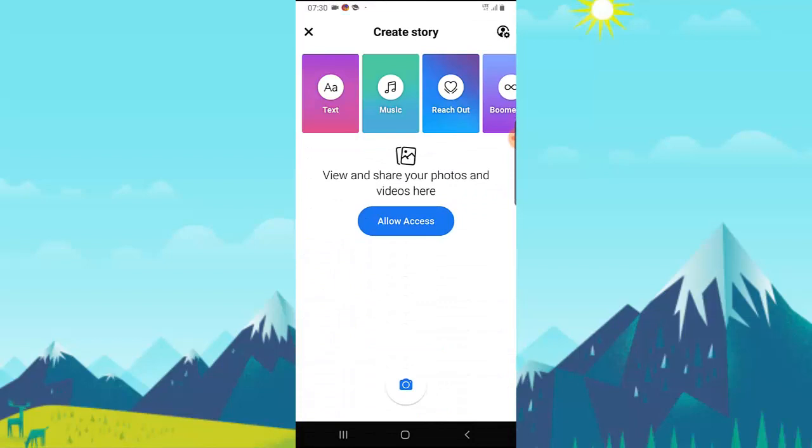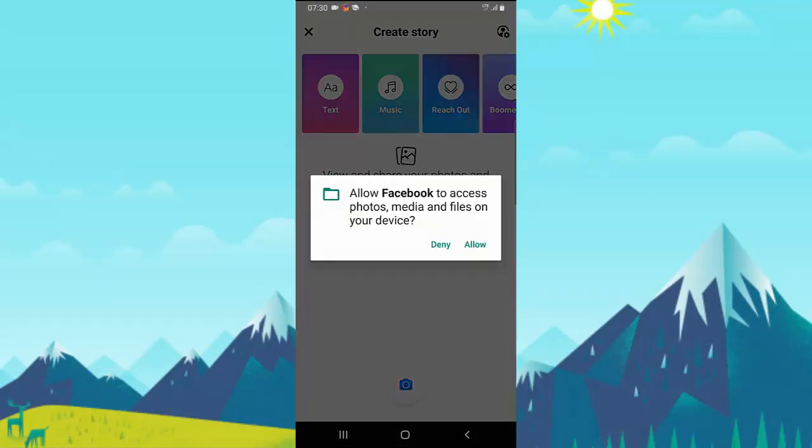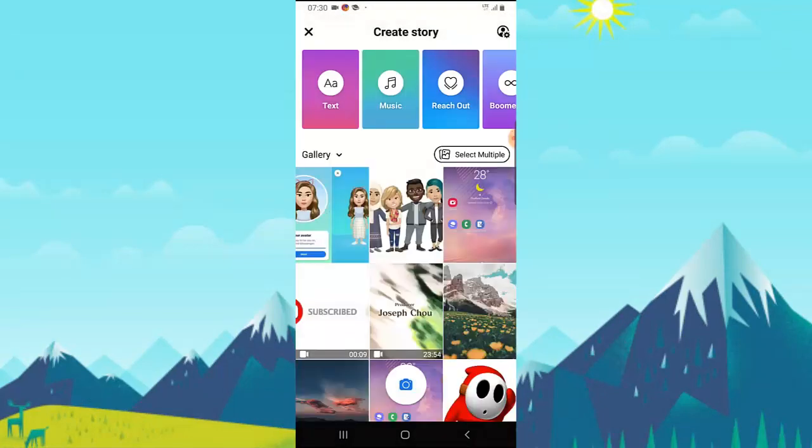That's it. So allow access and there you go.